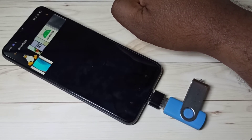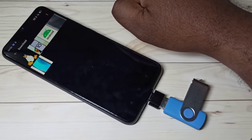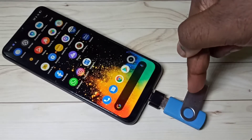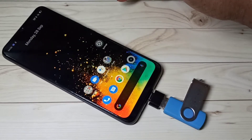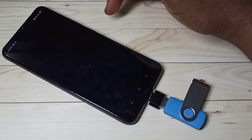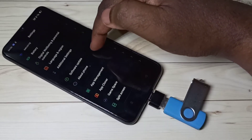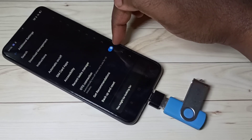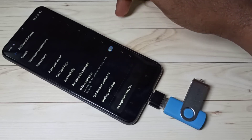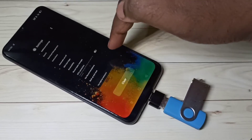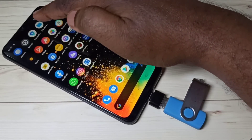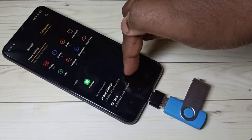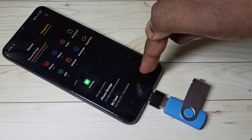If you want to remove the pen drive, don't remove it directly. First go to the settings app, select Additional Settings, then disable the OTG connection option. After that, if you go to the file manager and check the storage list, it's no longer showing the pen drive.